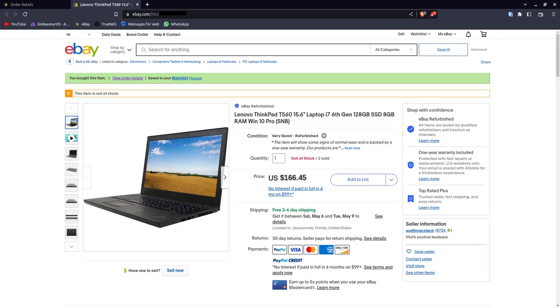This one's actually a refurbished unit from an eBay vendor. This is not a commercial for this vendor. I don't know them, they don't know me, they're not paying me. It's just who I bought it from. It seemed like a pretty good deal.